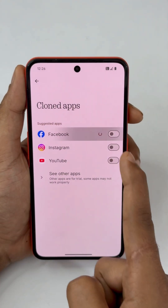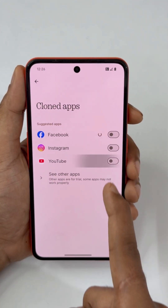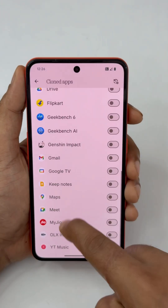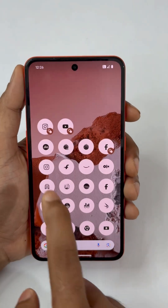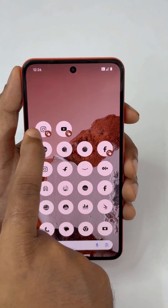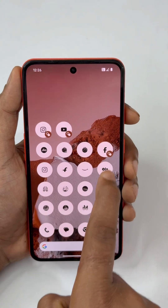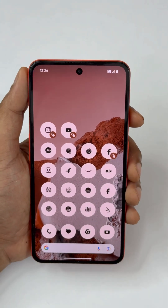Next is the Clone Apps feature. You can clone Facebook, Instagram, YouTube — all supported apps are listed there. So you can use your main Instagram and an Instagram clone, main Facebook and a Facebook clone, running both accounts at the same time.